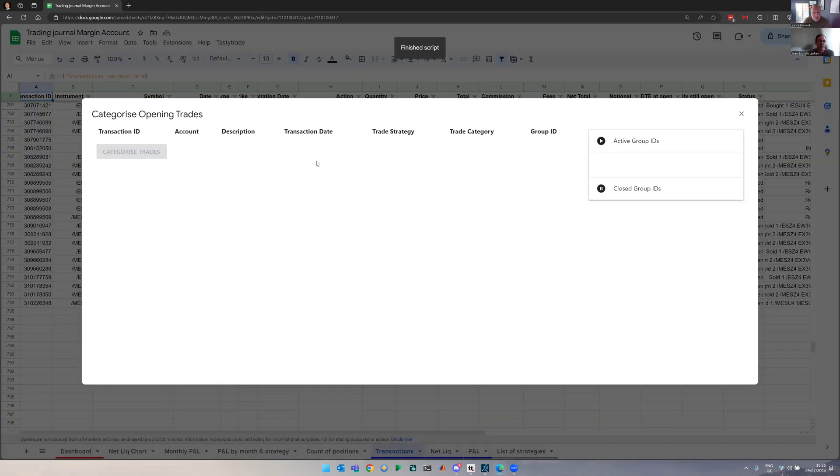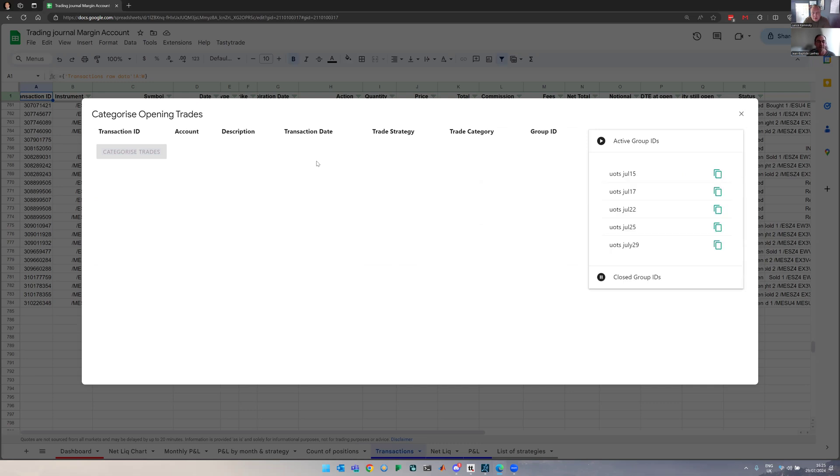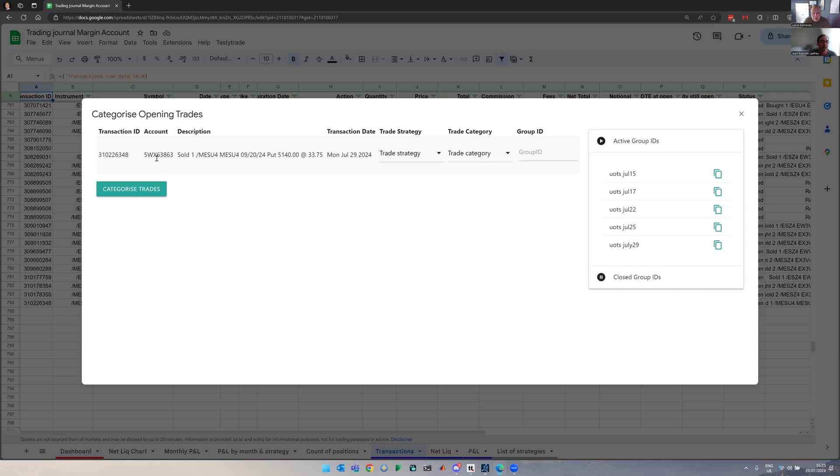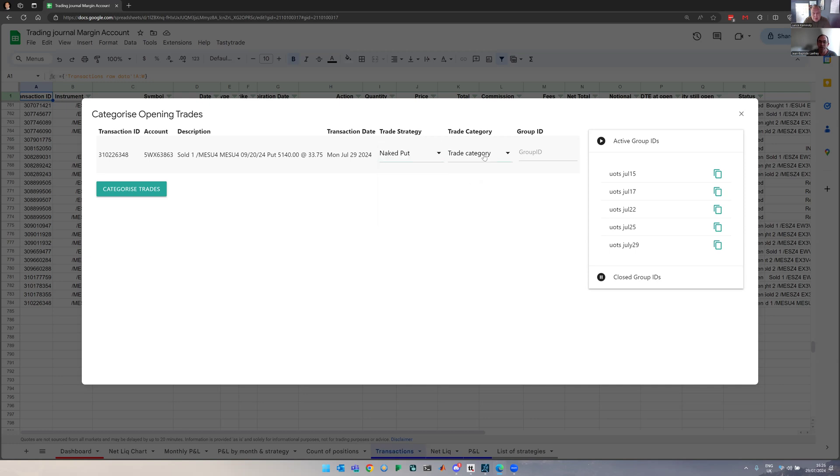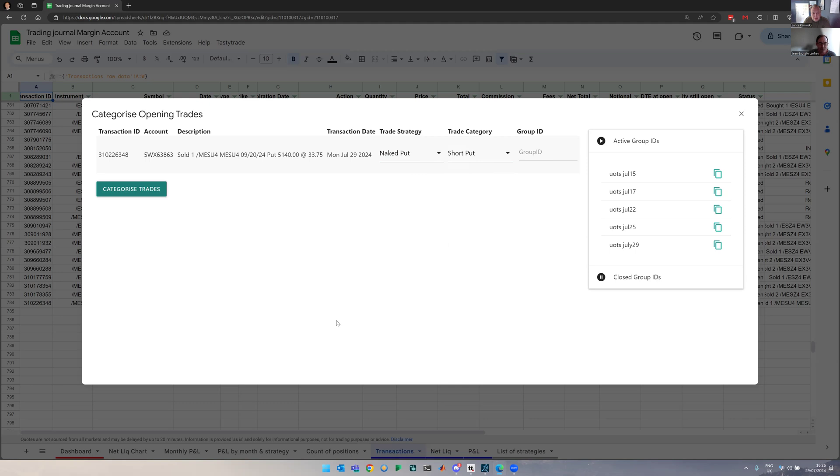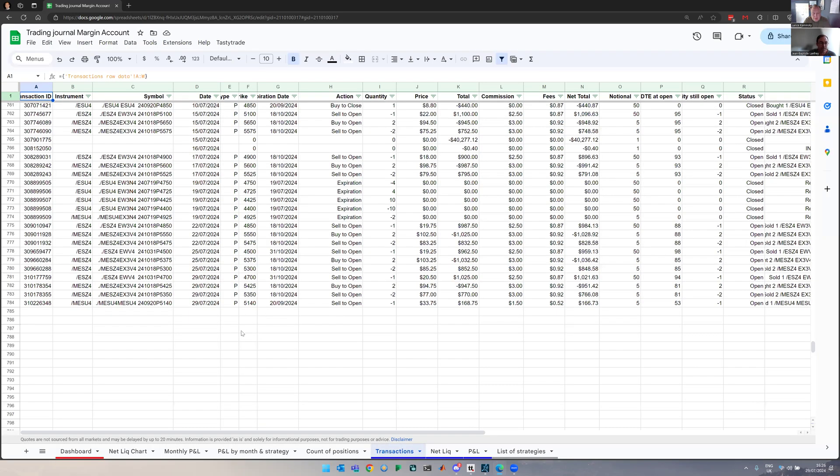And it will go ahead and fetch this new data set. And then it comes up with an interface that tells us how would you like to group or categorize this specific trade? So here it says on this account, you sold blah, blah, blah. Then I would say it's a naked put. The trade category is, in this case, a short put. I mean, it doesn't really matter. And you can have a group ID if you have several legs. I don't really need that for now. And click on categorize trades. And you can see now it's been added to the list. Here it is. The new trade has been added.